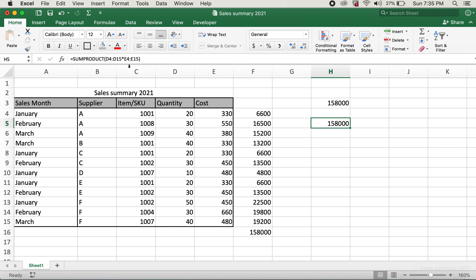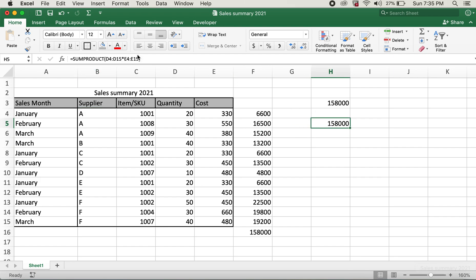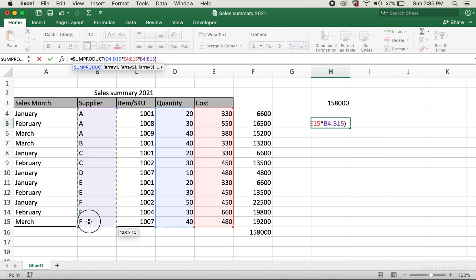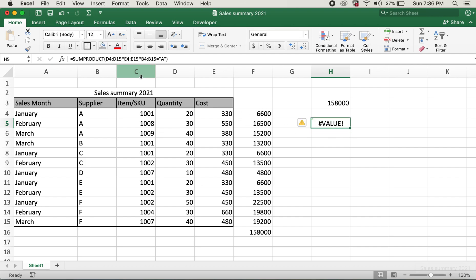Now I'll go ahead and edit the formula. For example, I would like to only select Supplier A. In order to do so, I'll put another asterisk and then select the supplier range, which would be from B4 through B15, and then type equals A. When I hit enter I'll get an error.